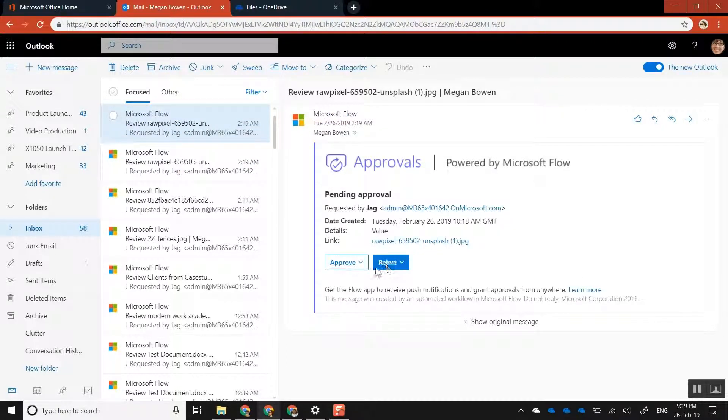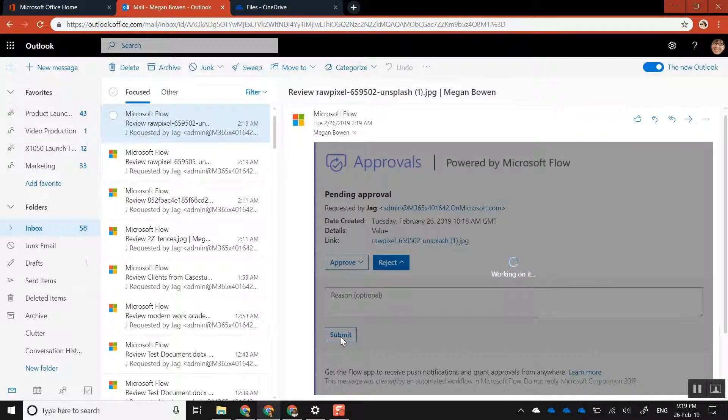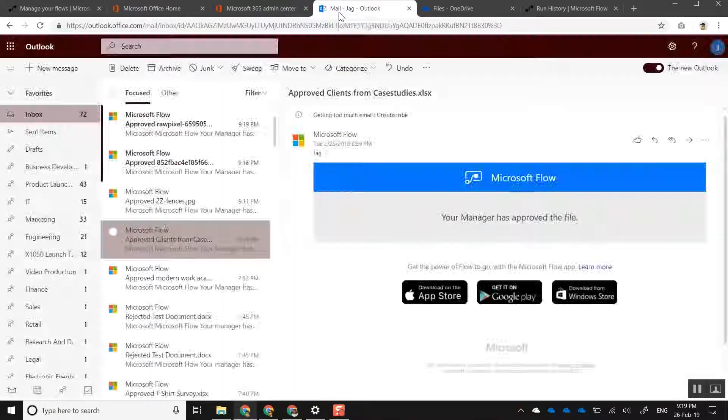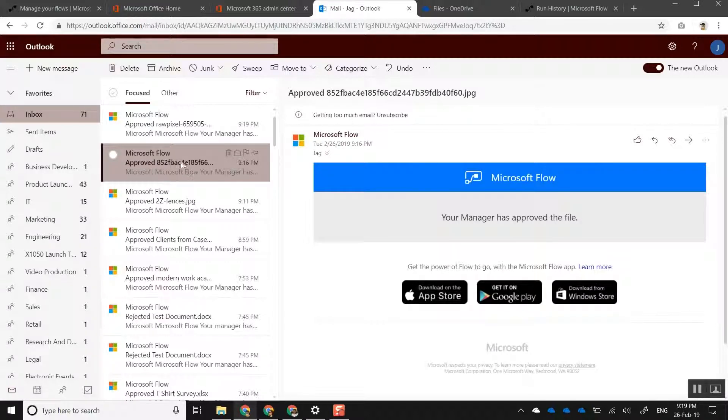And for argument's sake, let's go ahead and reject a file. Going back into my Outlook you can see a file has been approved. There you have it — that's a quick workaround to kick off multiple flows and automate approval workflows on multiple files at the same time. Hope you enjoyed this video — please connect with me or follow me on LinkedIn for more videos on Office 365.